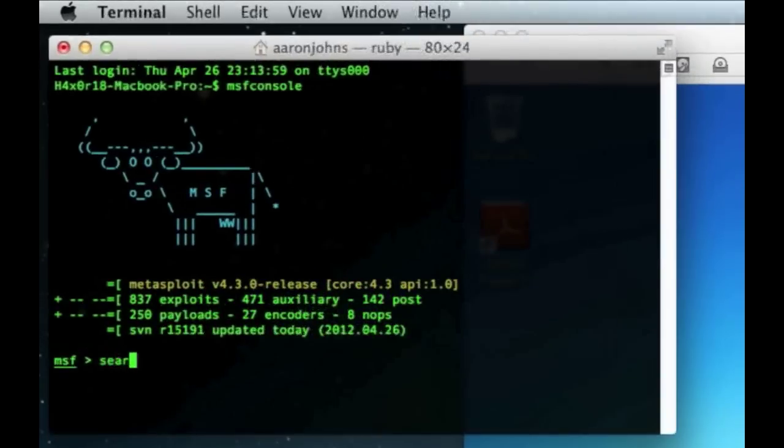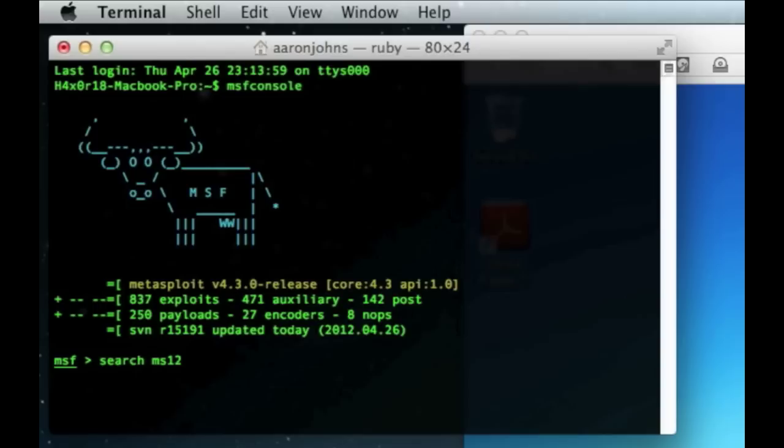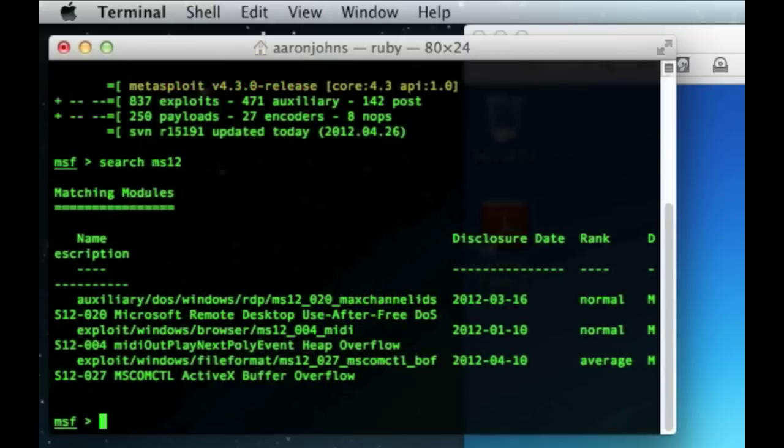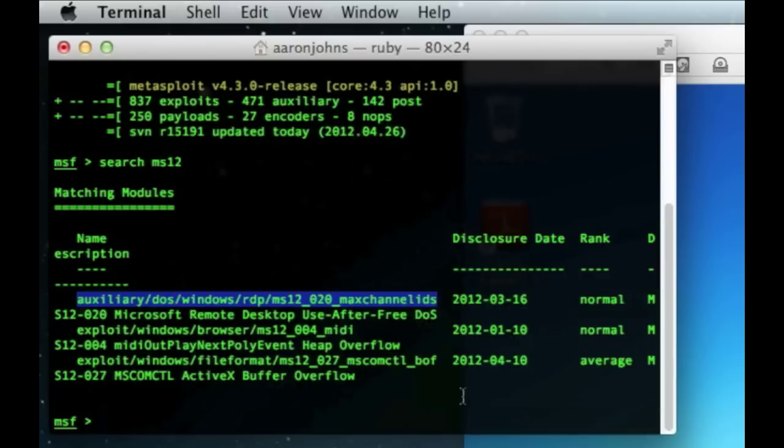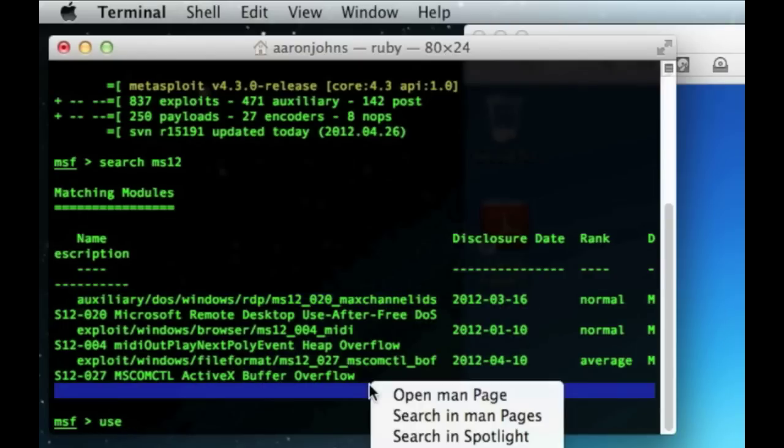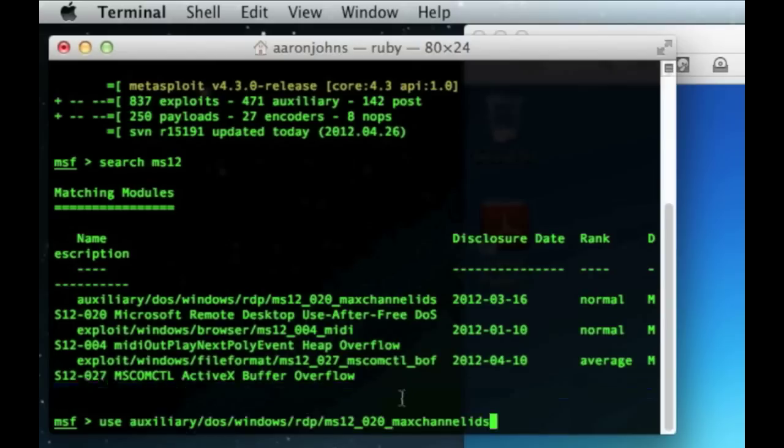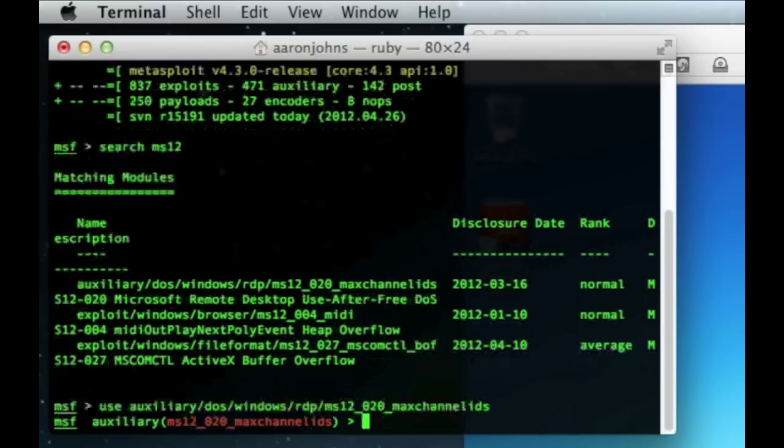So let's go ahead and try that out here. So what you do is you type search ms12. And what we're doing here is the exploit is ms12020. It's the RDP exploit. Right here. This very first one right here. And what you're going to do is copy that use command, type use and then paste that. Press enter.